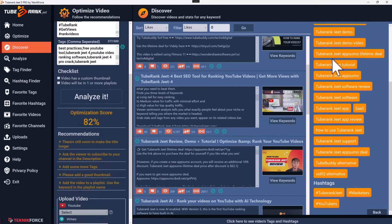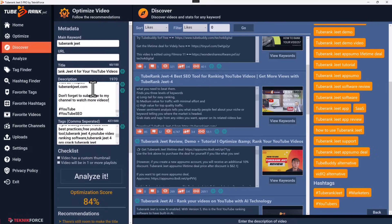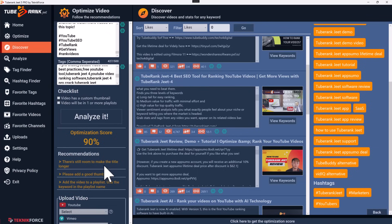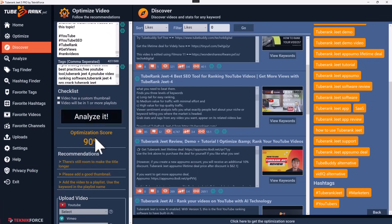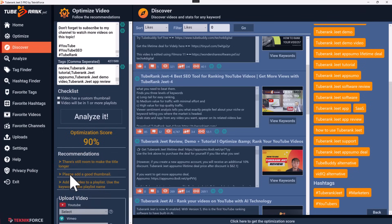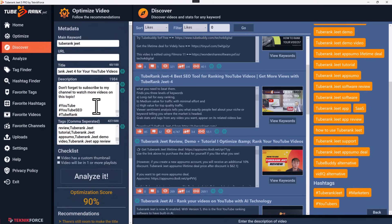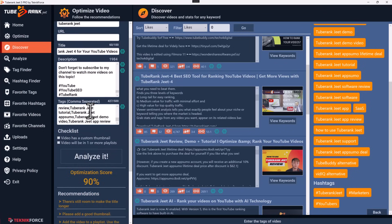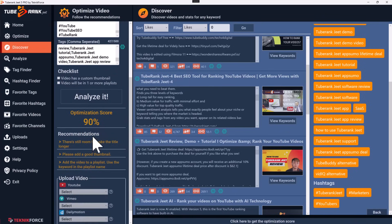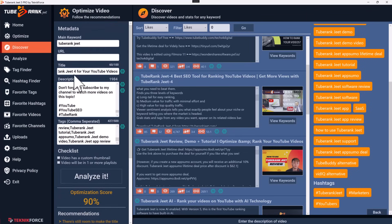Up to 82% — let's add more tags as recommended. Now we're up to 90%. It gives more recommendations to complete on YouTube: add a good thumbnail and add the video to a playlist. It took literally minutes without having to type anything or rack my brains — a good optimization done in less than two minutes. After adding your YouTube account, you can upload the video directly from TubeRank Jeet, or copy the title, description, and tags into YouTube.